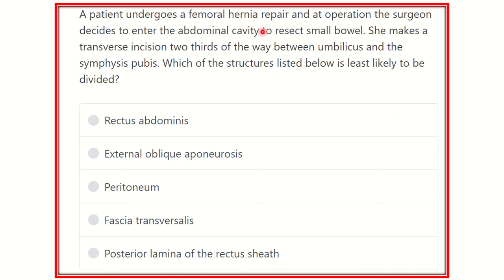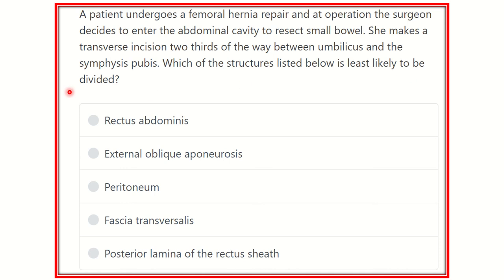A patient undergoes a femoral hernia repair and at operation the surgeon decides to enter the abdominal cavity to resect a small bowel. She makes a transverse incision two-thirds of the way between the umbilicus and the symphysis pubis. Which of the structures listed below is least likely to be divided?